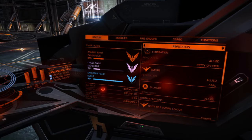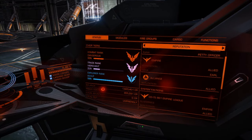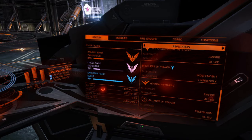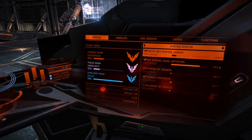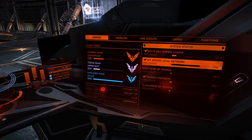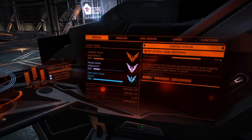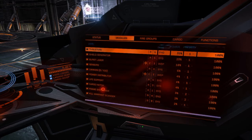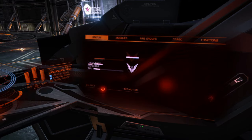The first tab on the right panel is the general status page, which shows the different reputations you have with the factions in the system you're currently in. The next one shows the different factions and which state they're currently in politically.